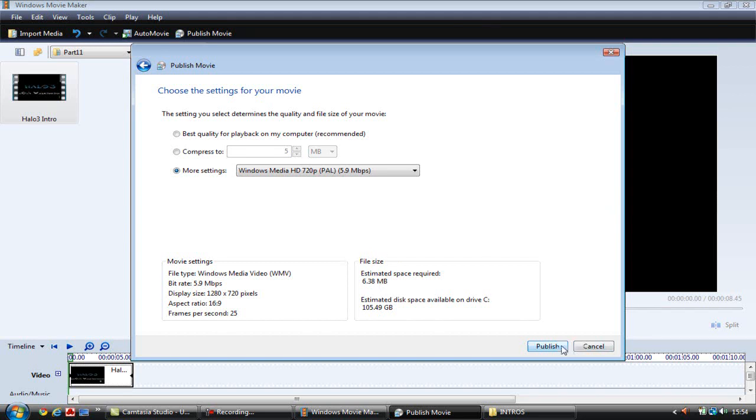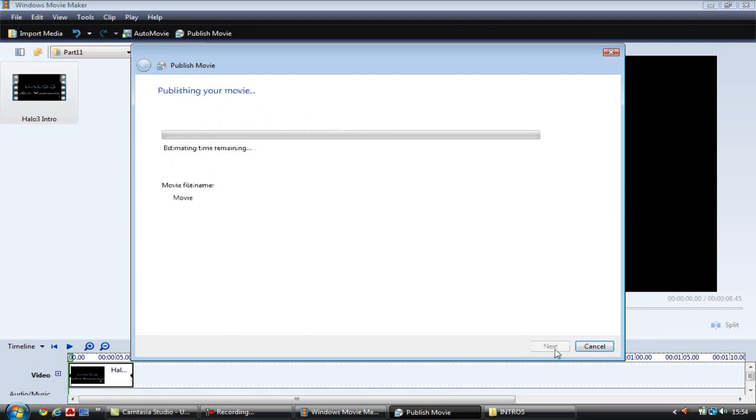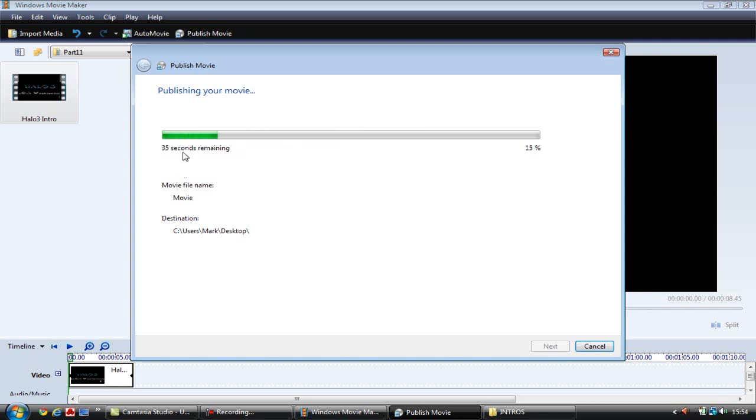So you just hit the Publish button. And there you are done. And it will take not that long to do. But that's how you get HD on Windows Movie Maker.